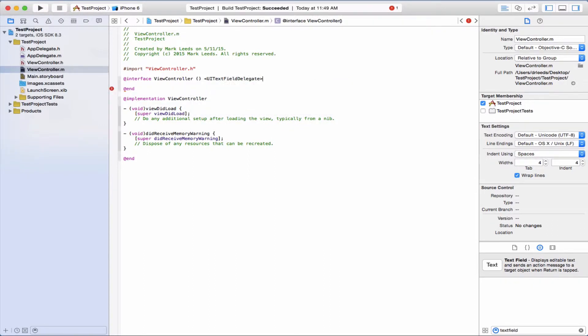So now, so far we have set the delegate of the text field to the view controller, and now we've made the view controller conform to the delegate protocol.